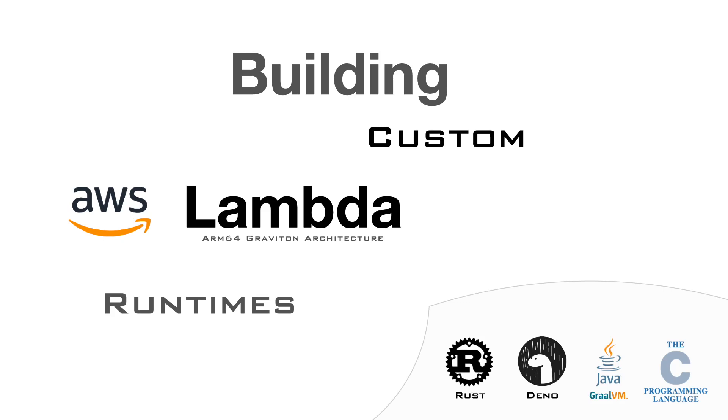AWS allows you to implement custom runtimes for your Lambda functions, which means that you can run your C, C++, Rust code, or maybe use deno or other things that are currently not supported by AWS.